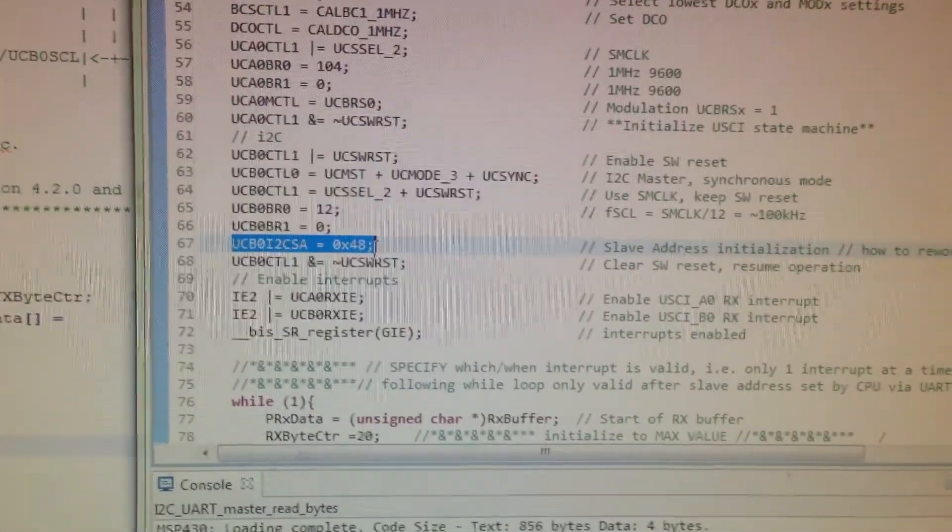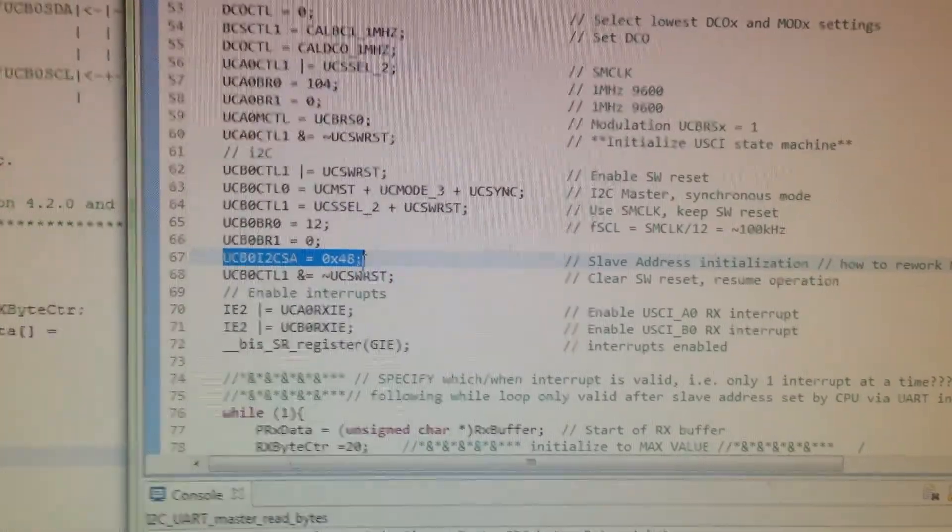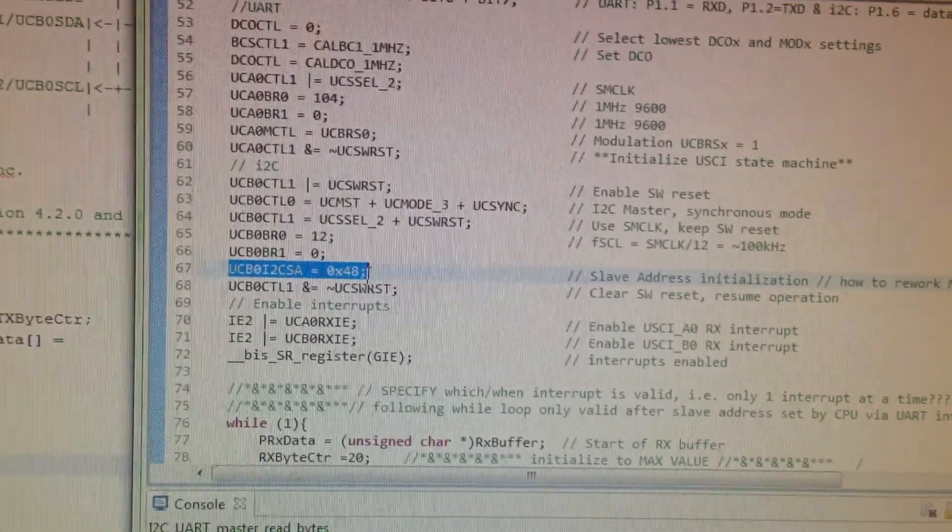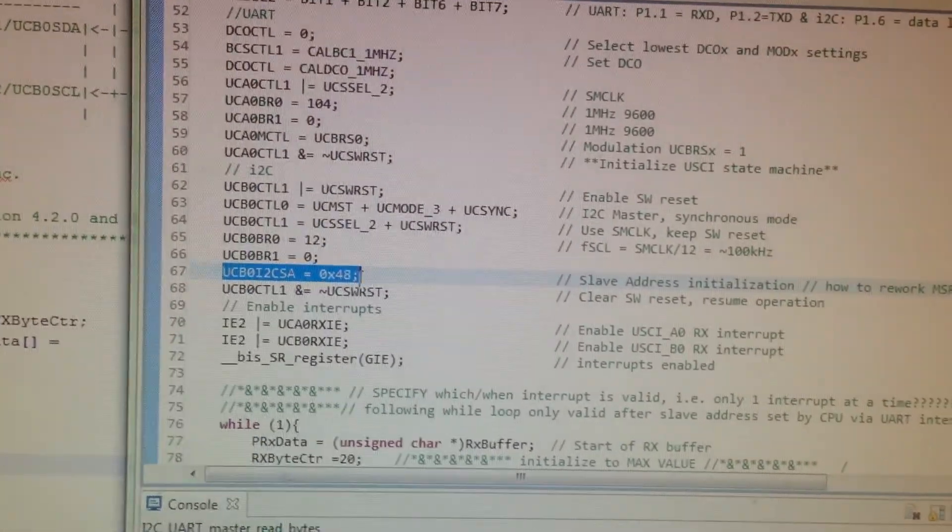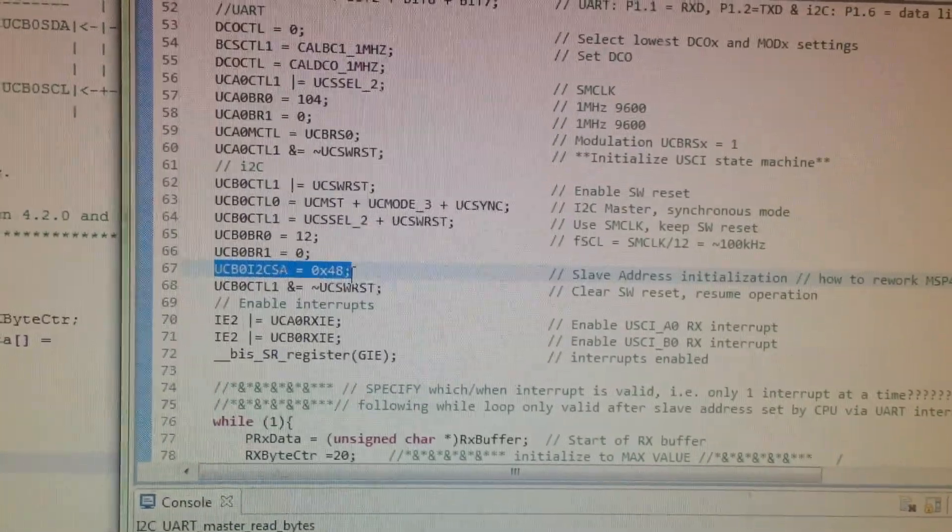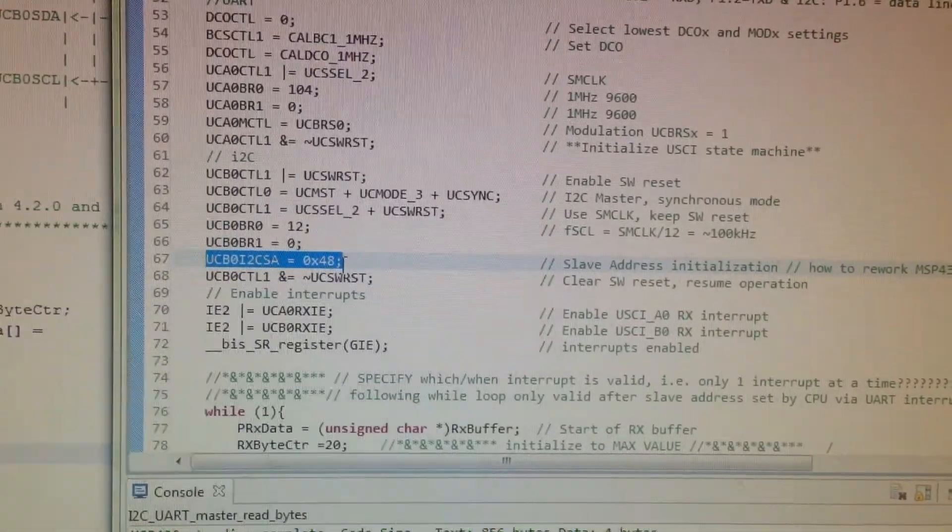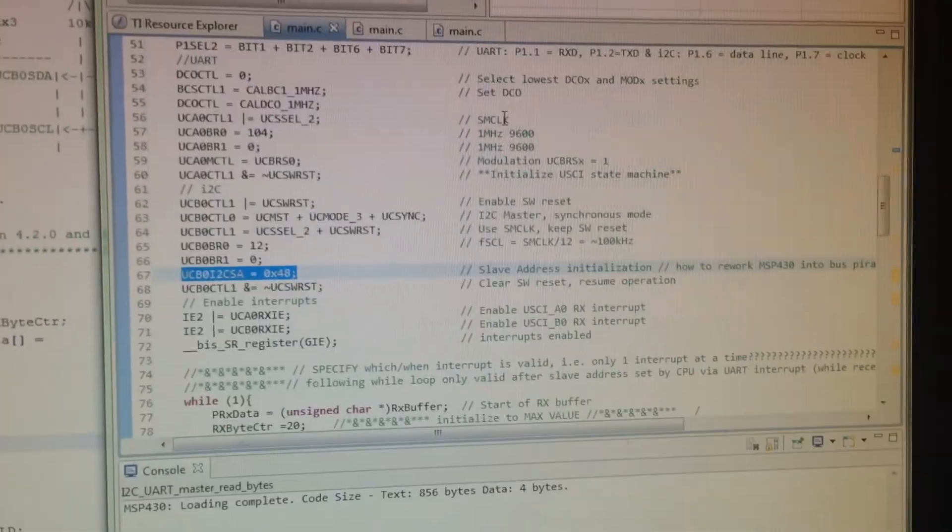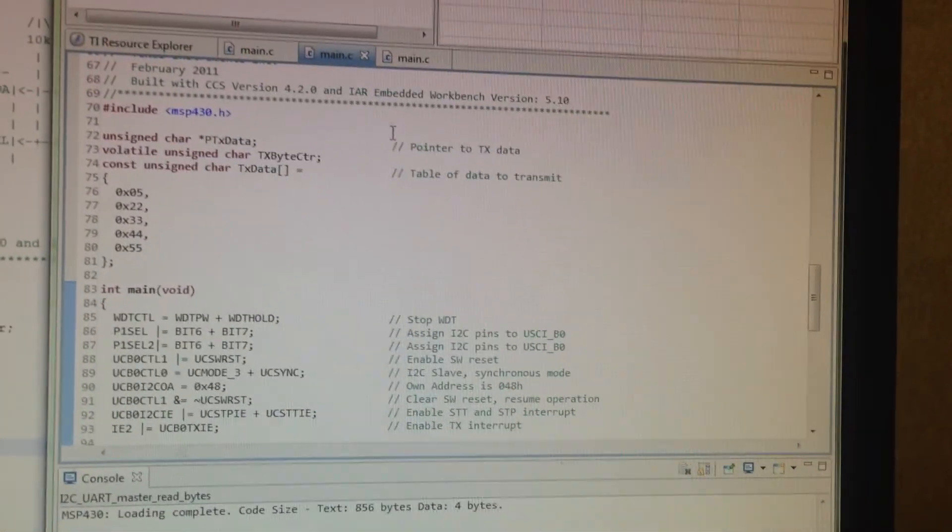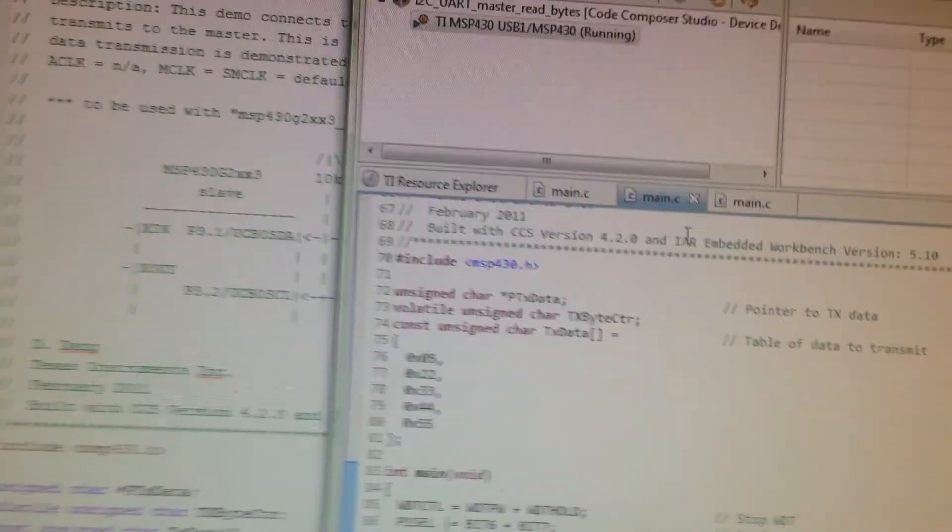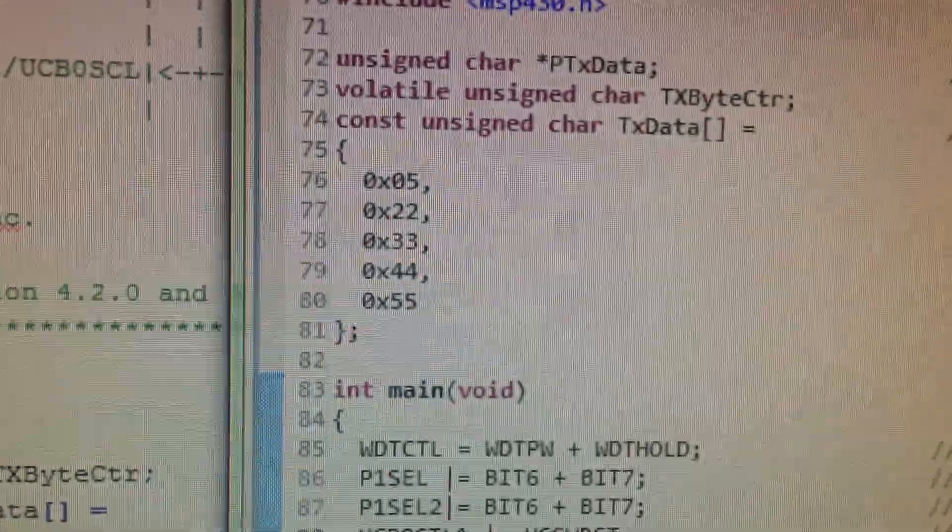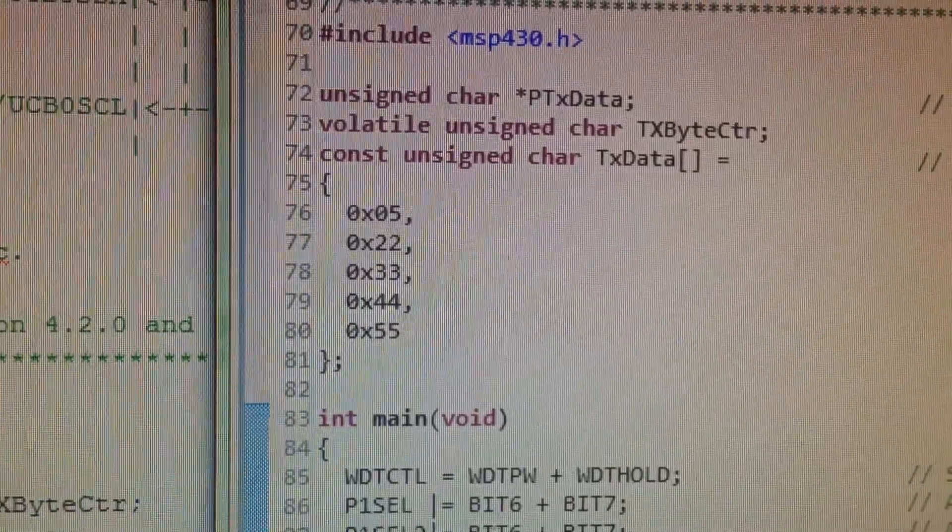So each slave has a unique address, and this slave's address that we're going to first read is in hex, and it's 0x48, and I'll show you what data is stored in that slave.